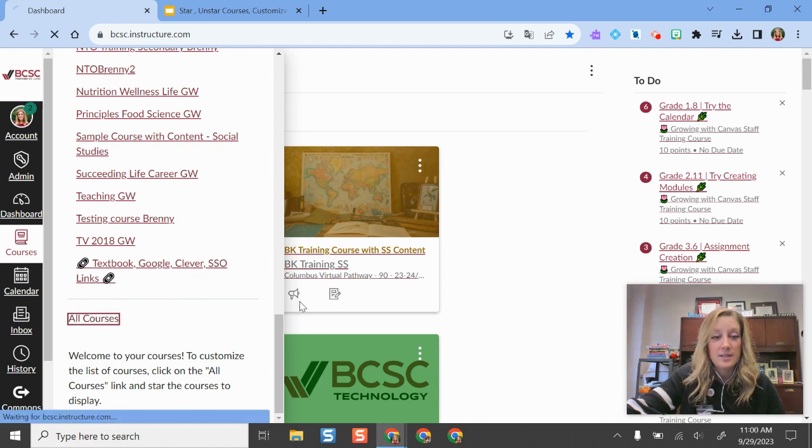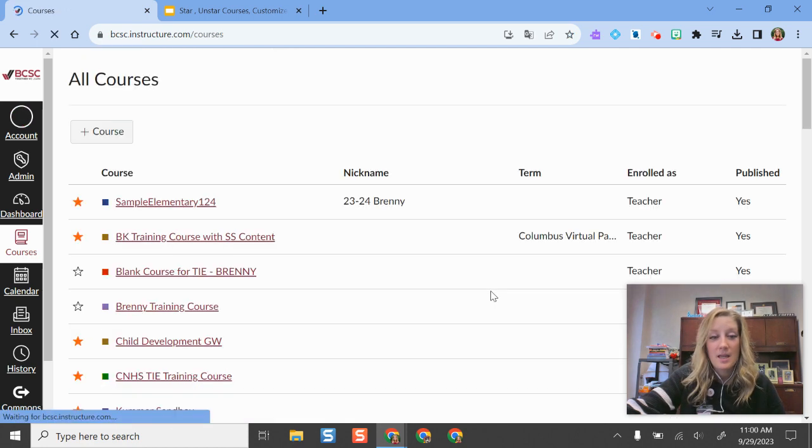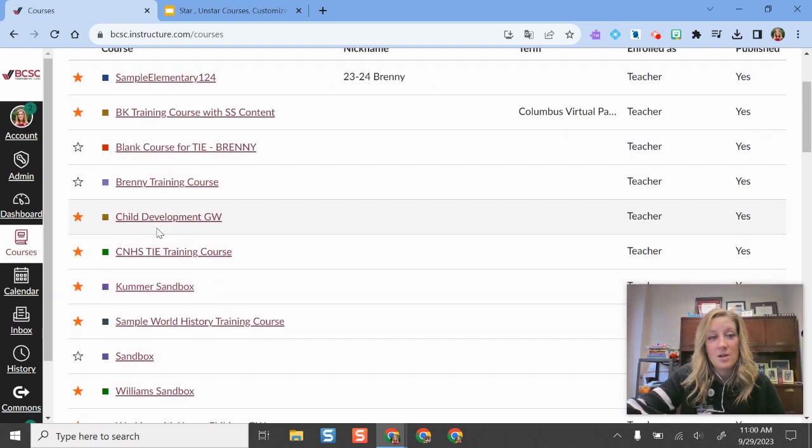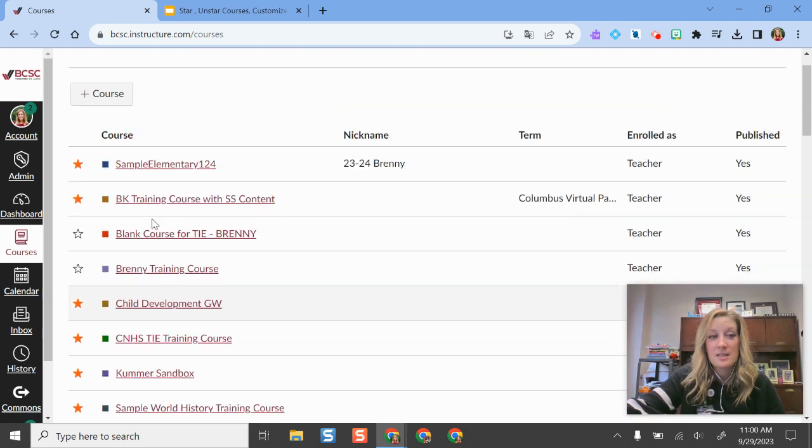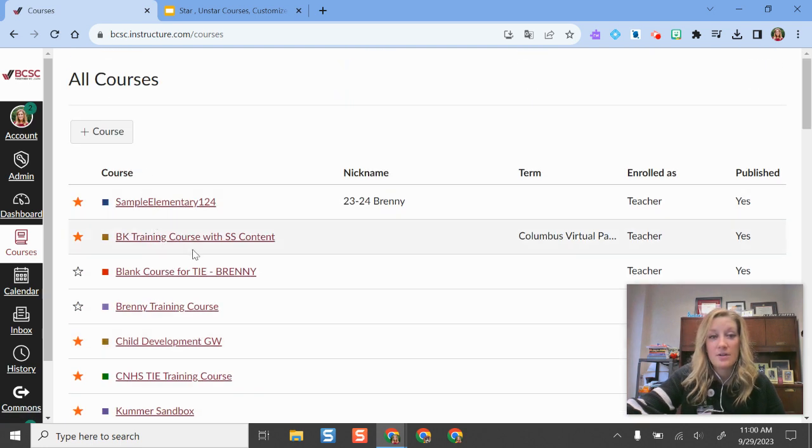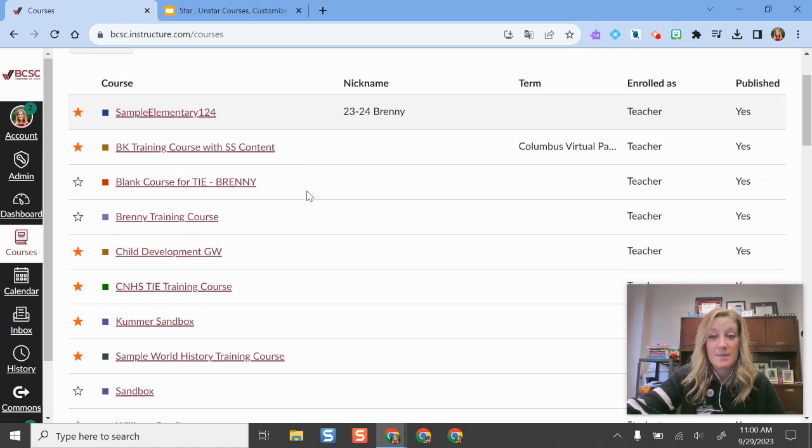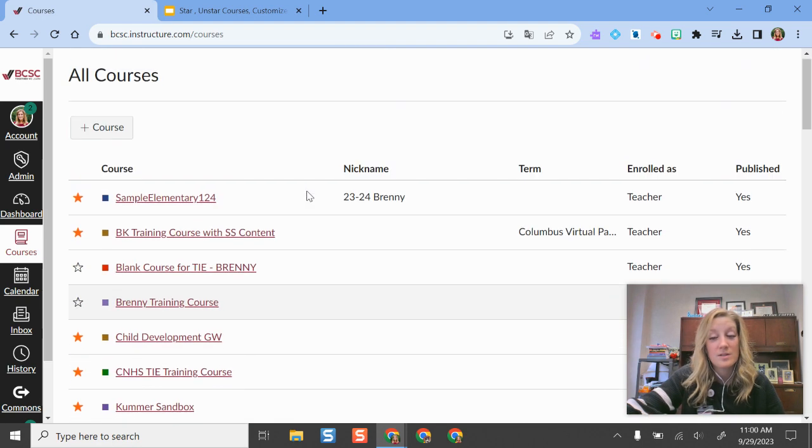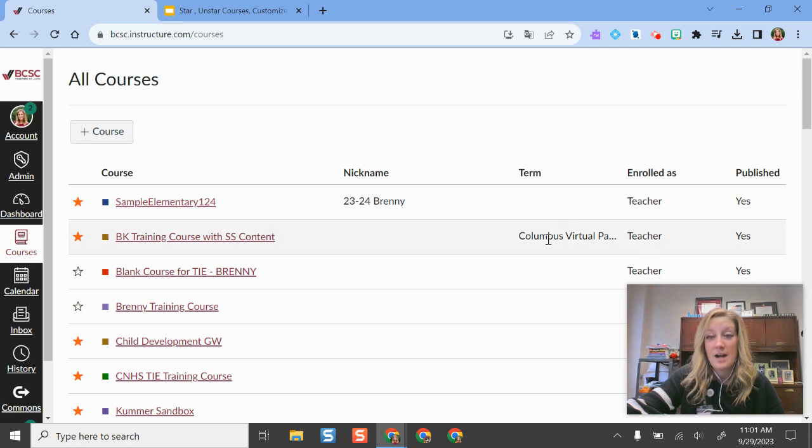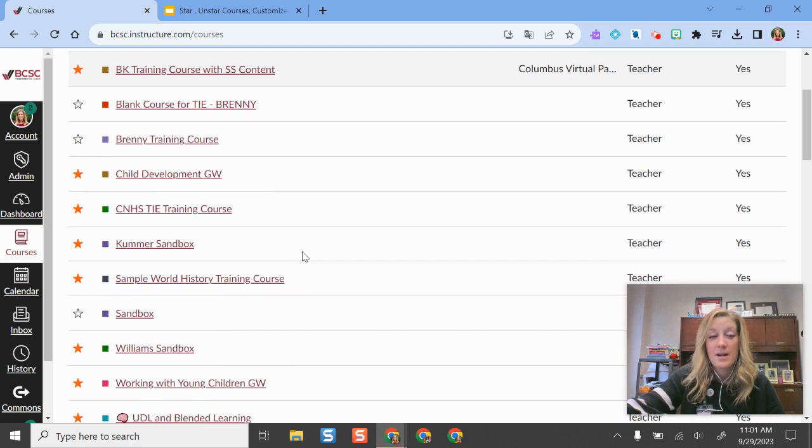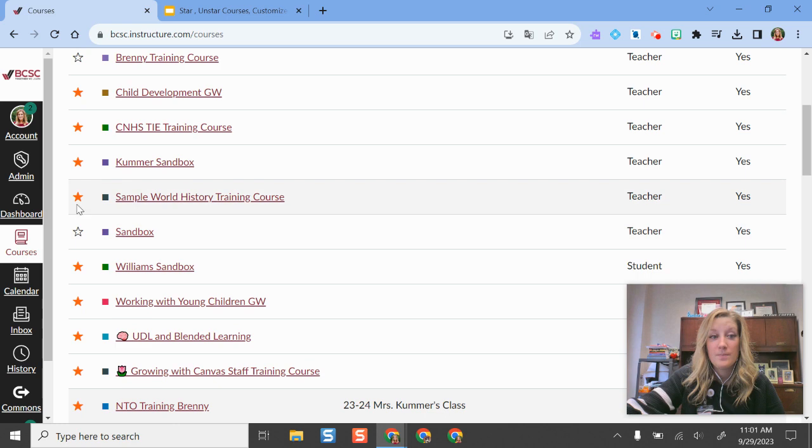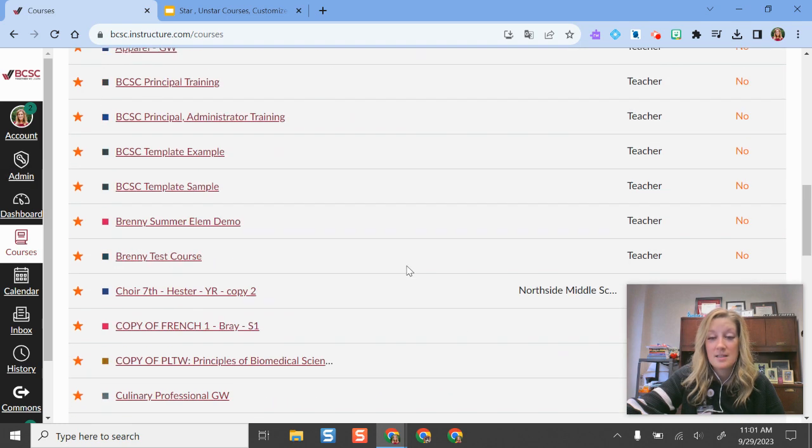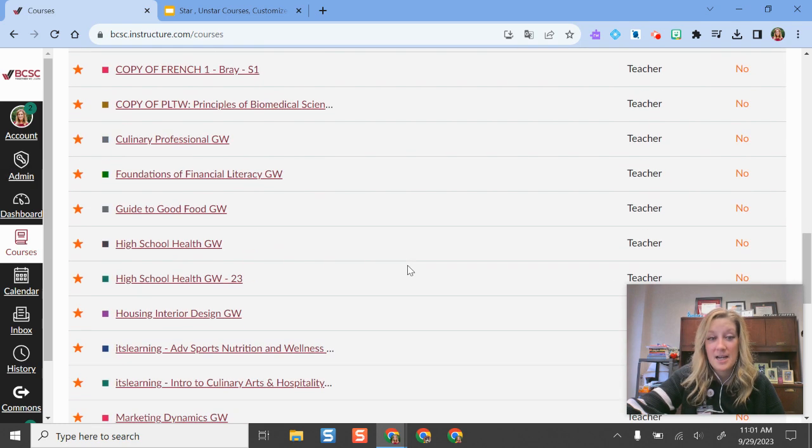I'll go to all courses and then from here this is where I can customize. If I don't want to see all of these different items on my dashboard, like maybe I have some courses that are from a previous school year, I can always figure out what those school years are because they have terms here, but I can go through and I can unstar the ones that I don't want to show up on my dashboard.